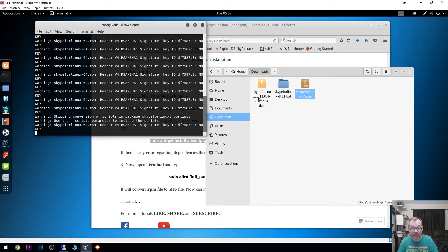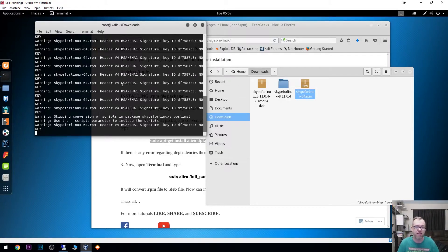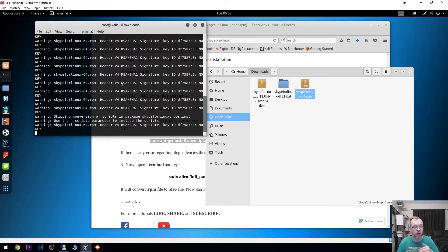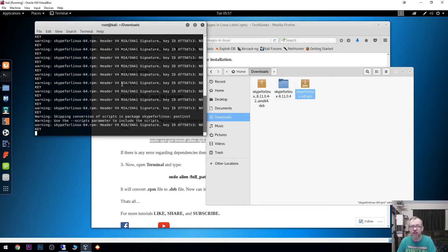It will take it a minute or two to actually decompile and then recompile it into that .deb file. In fact, we're almost done here.